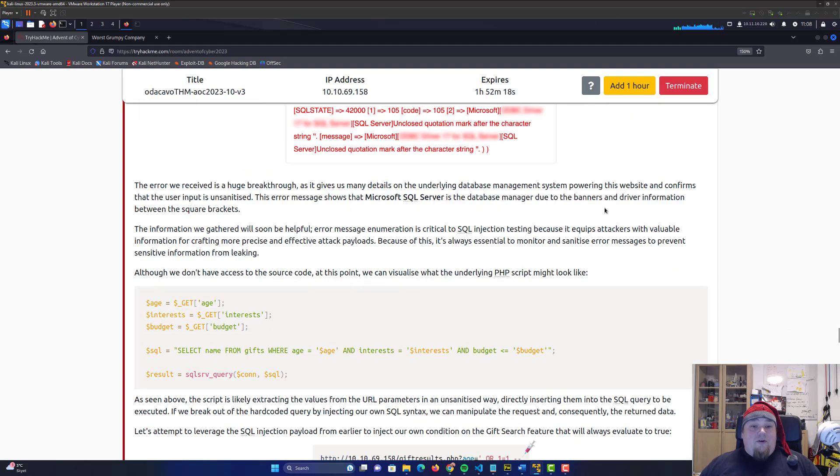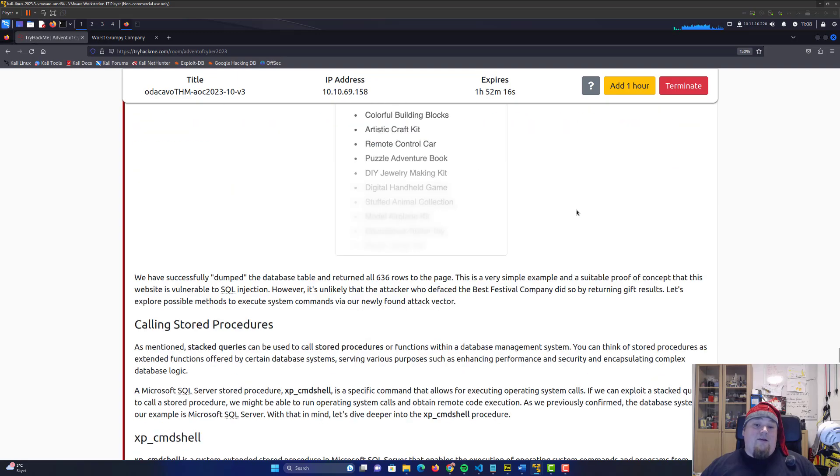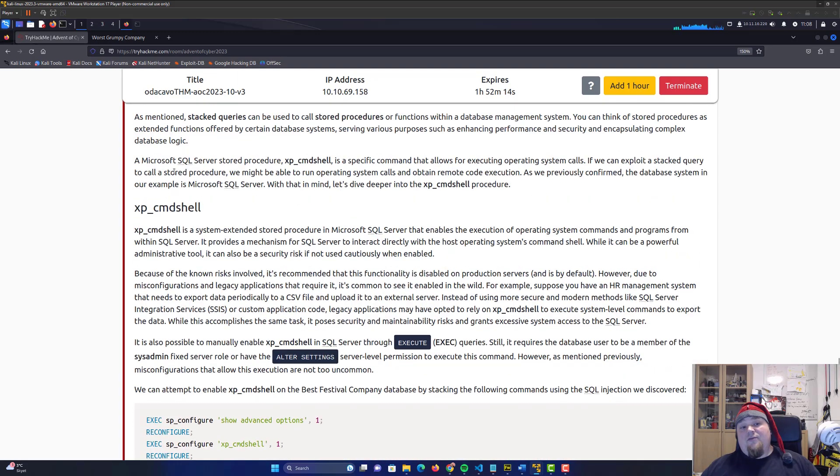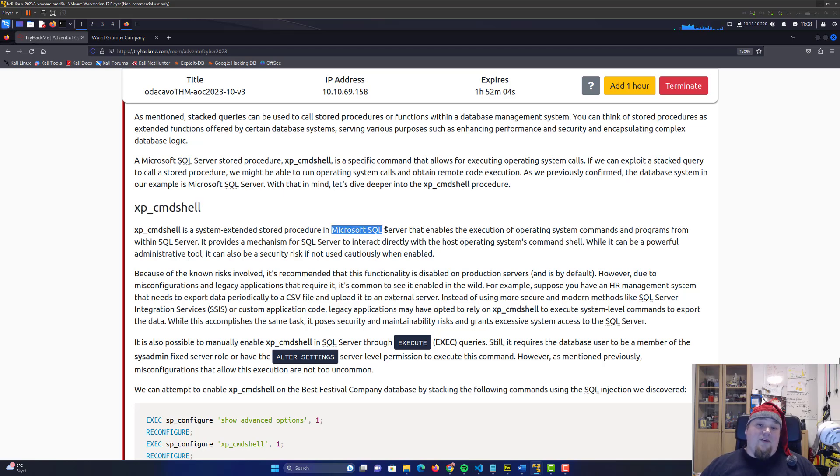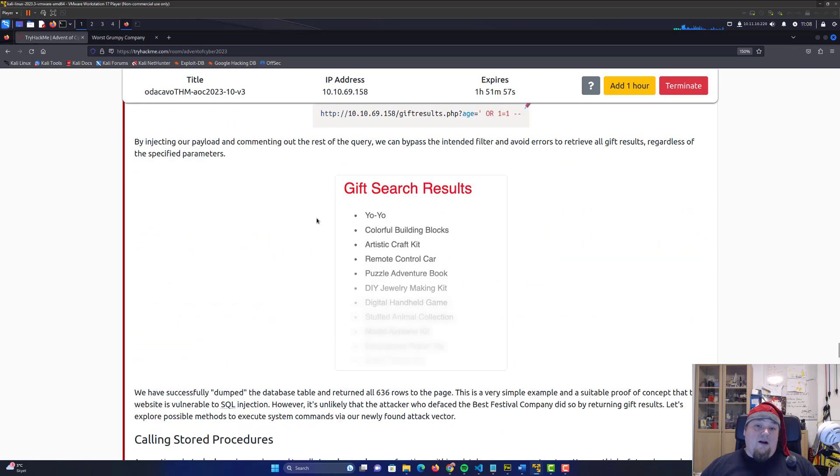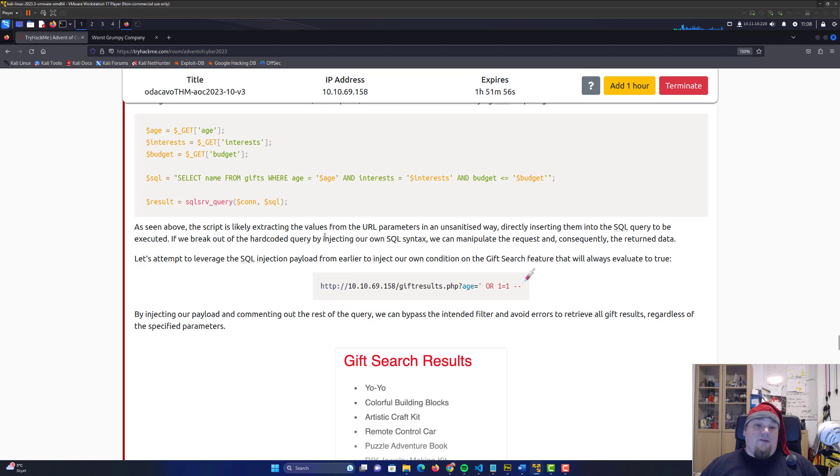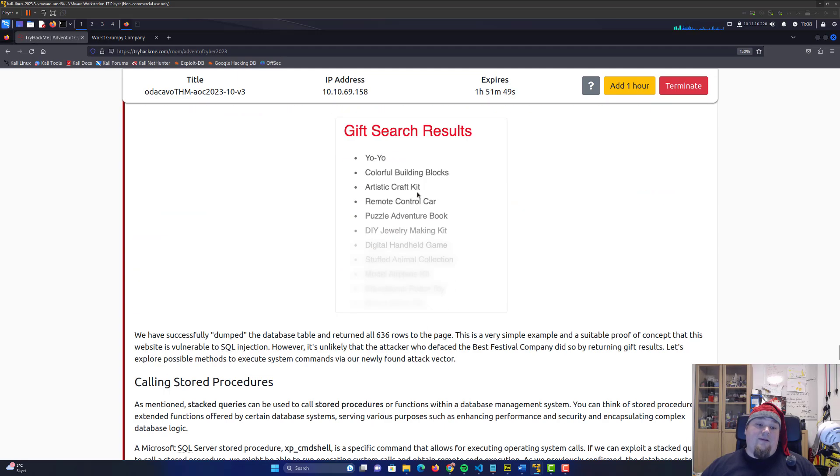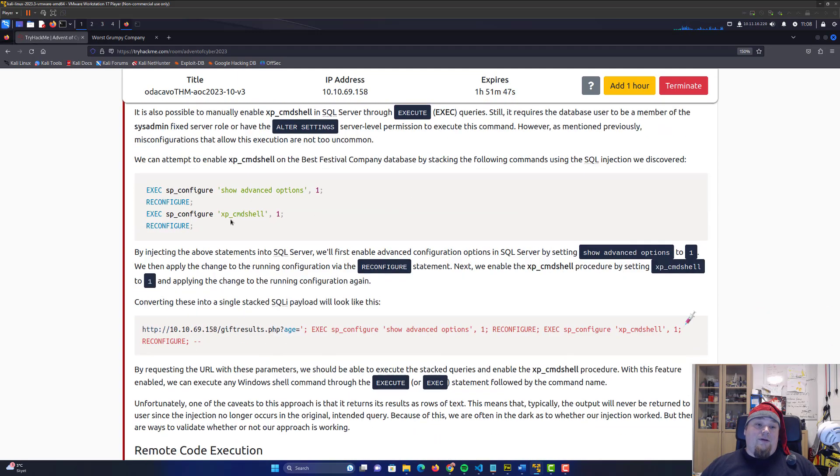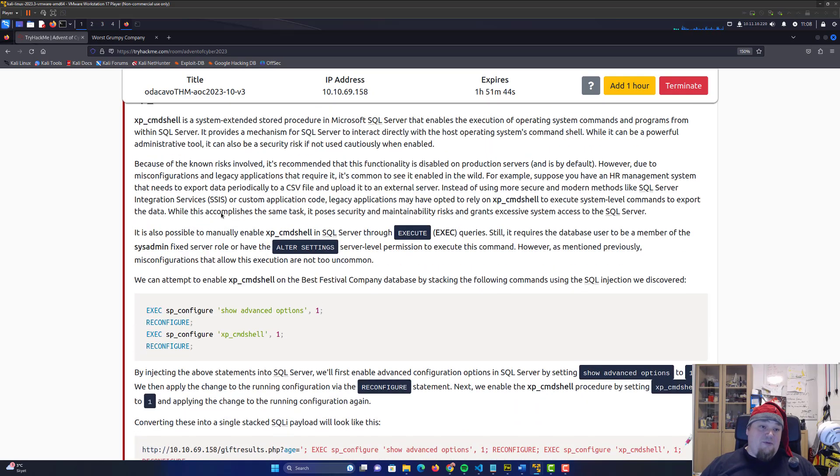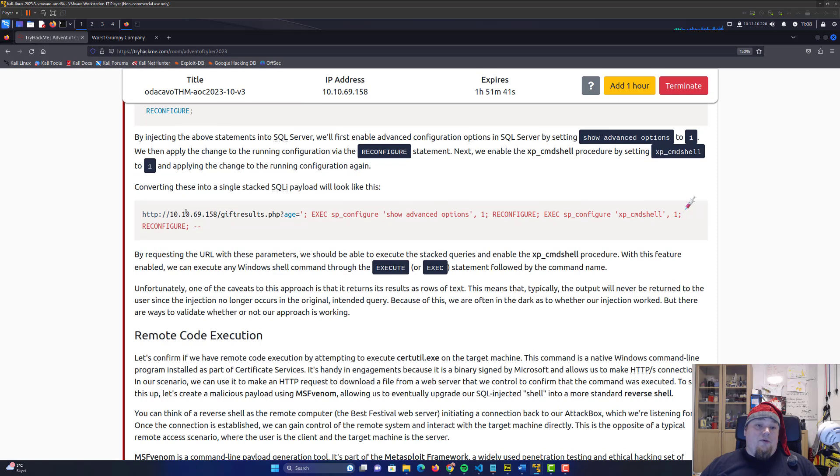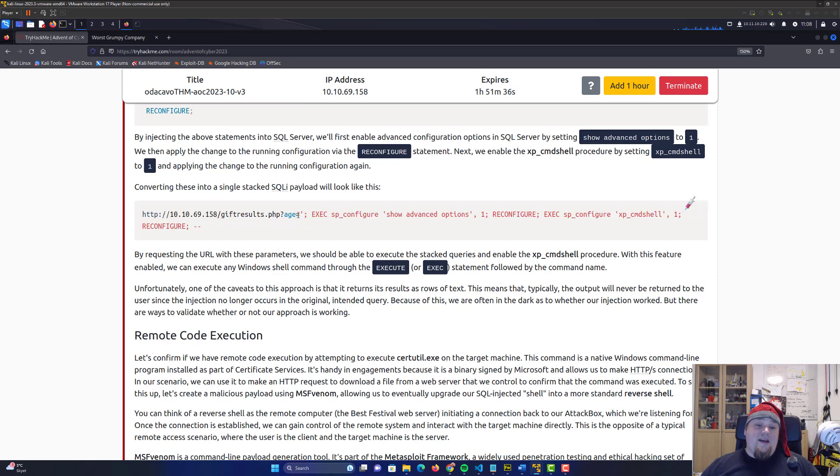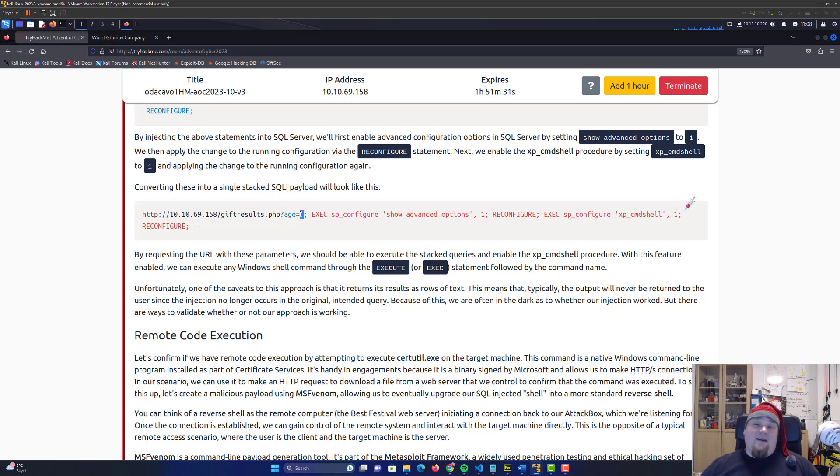So first of all, we need to do some injection and enabling of the XP command shell, which basically enables us to execute files directly on the SQL server. Now it is required to be a Microsoft SQL server in this particular case, and luckily for us it is. So it is kind of important that you already read so far the guide, understand what's going on, because I'm not really going to explain all the basics right now in this video.